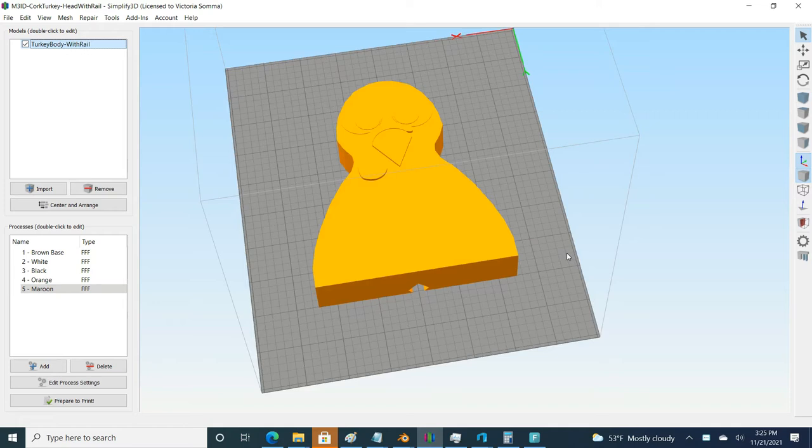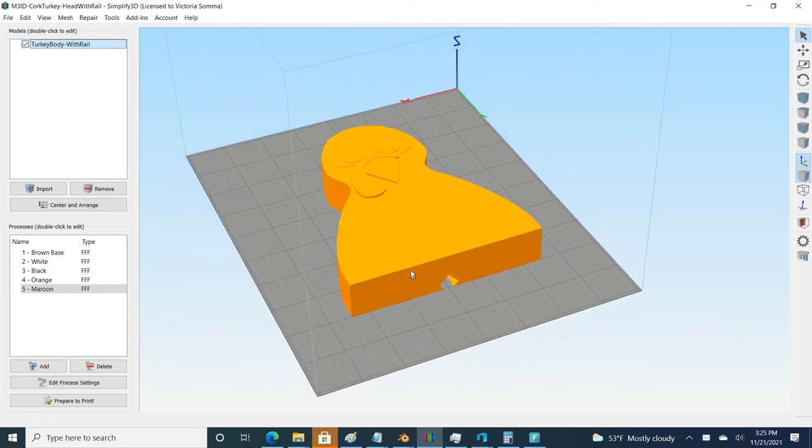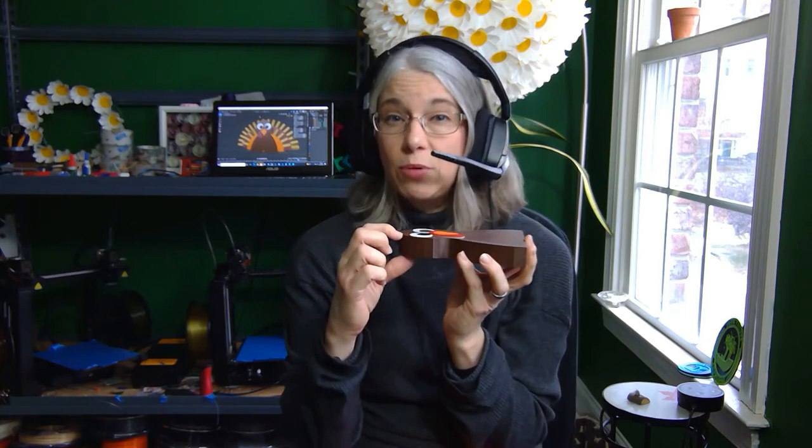The head, of course, I always recommend printing flat for the color changes. So in my case, you know, I print the brown. I'll put the exact measurements down below in the comments. It's also on the PrusaPrinters.org listing, but I do the brown and then the white and then the black and then the orange and then the little burgundy red for the wattle.